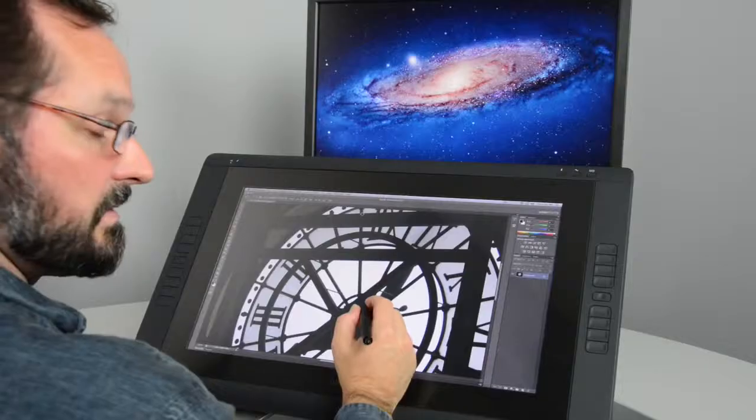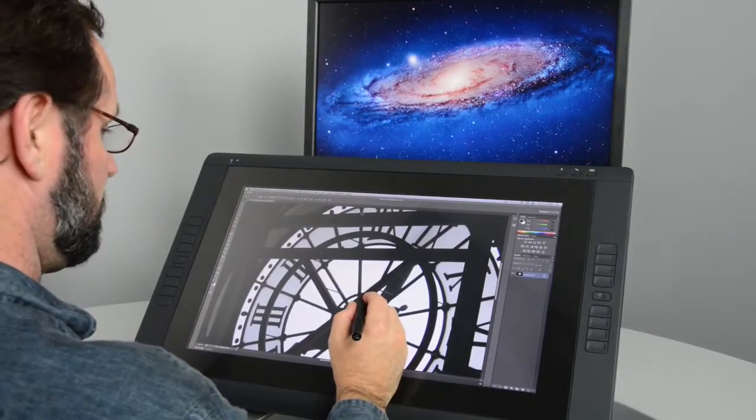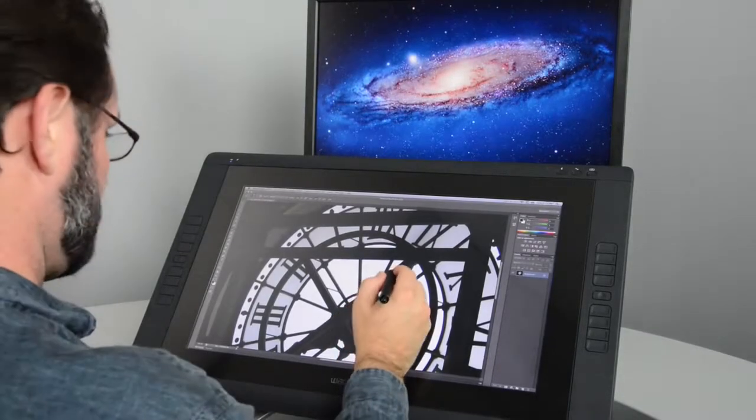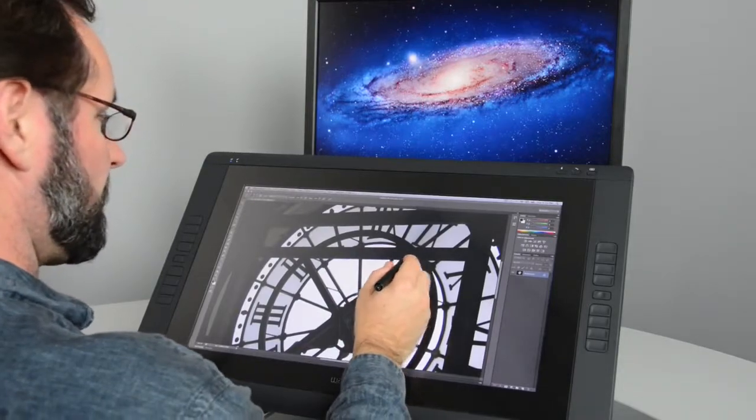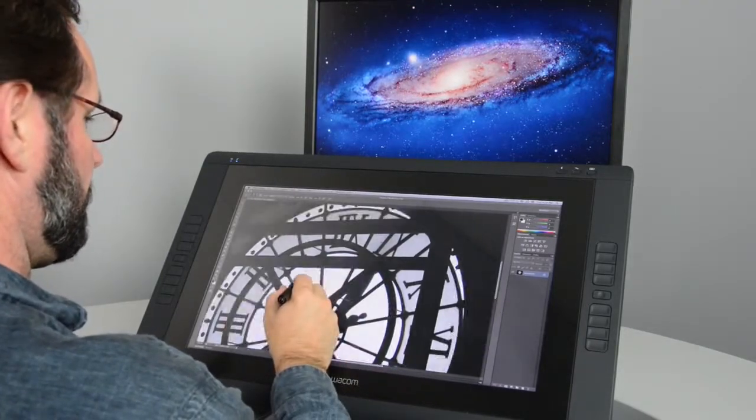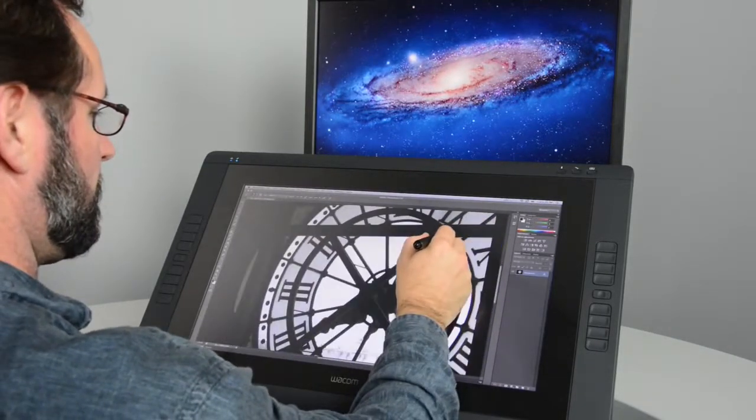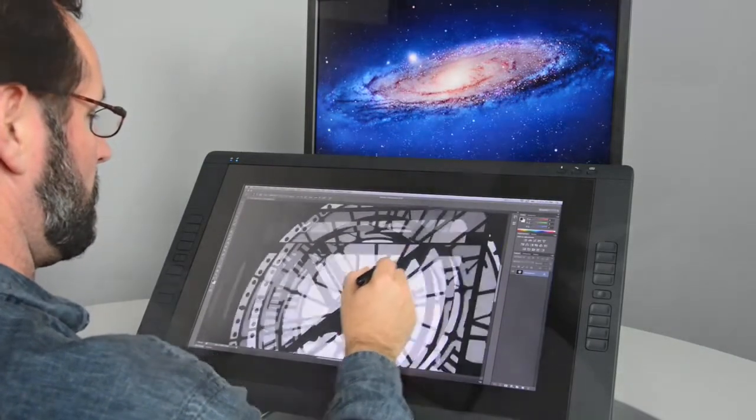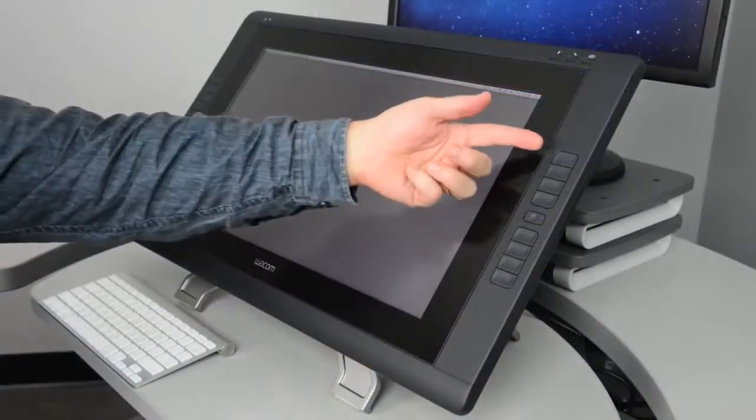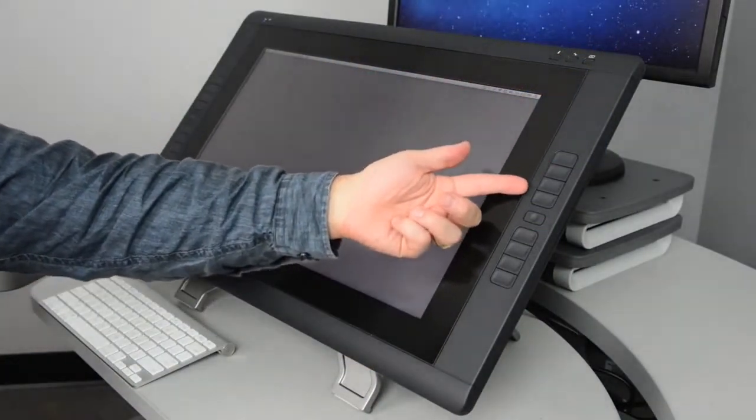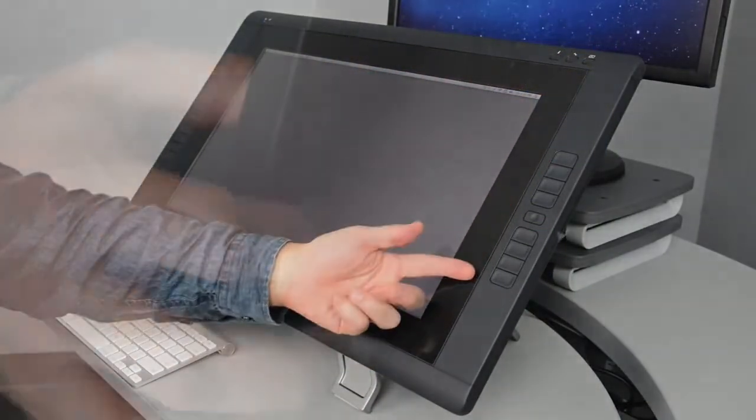This short video will show you how to set up and customize the Cintiq 22 HD to maximize enjoyment and productivity. You will learn how to set up several key features: the express keys, touch strips, and the pen switches.